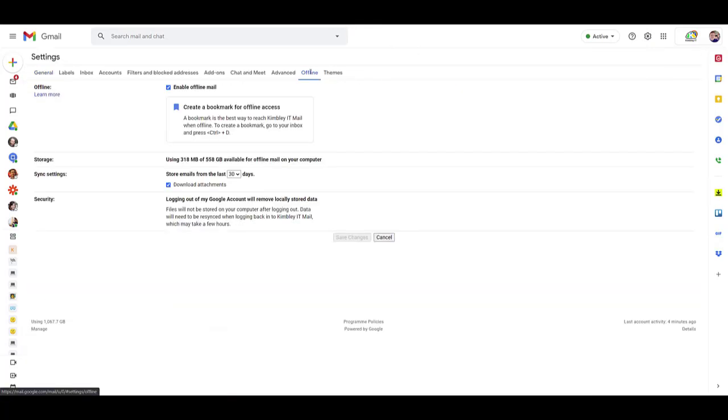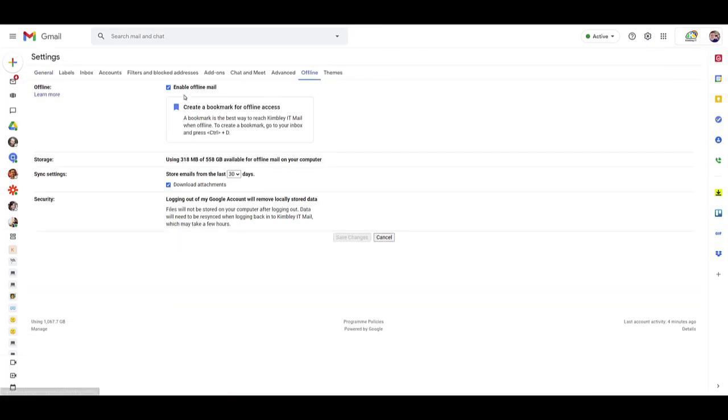Next, go to the offline tab and check the box next to enable offline mail. Once you've done this, you'll be able to configure some settings. For example, you can pick how many days worth of emails you want available when you're offline. By default it's 30, but you can change it to 7 or up to 90 days.